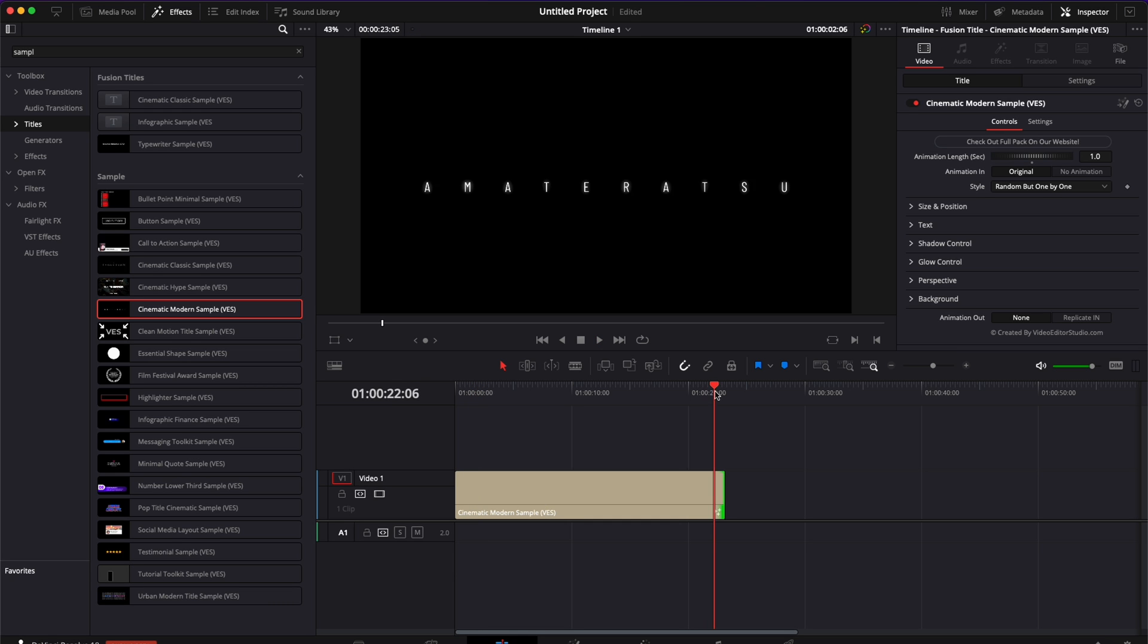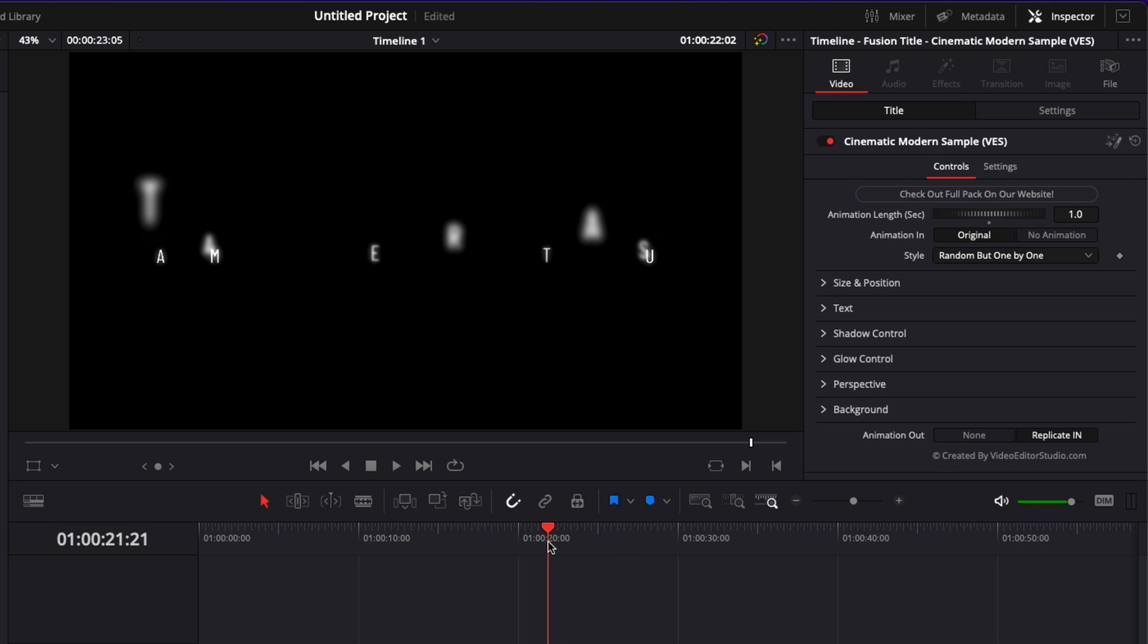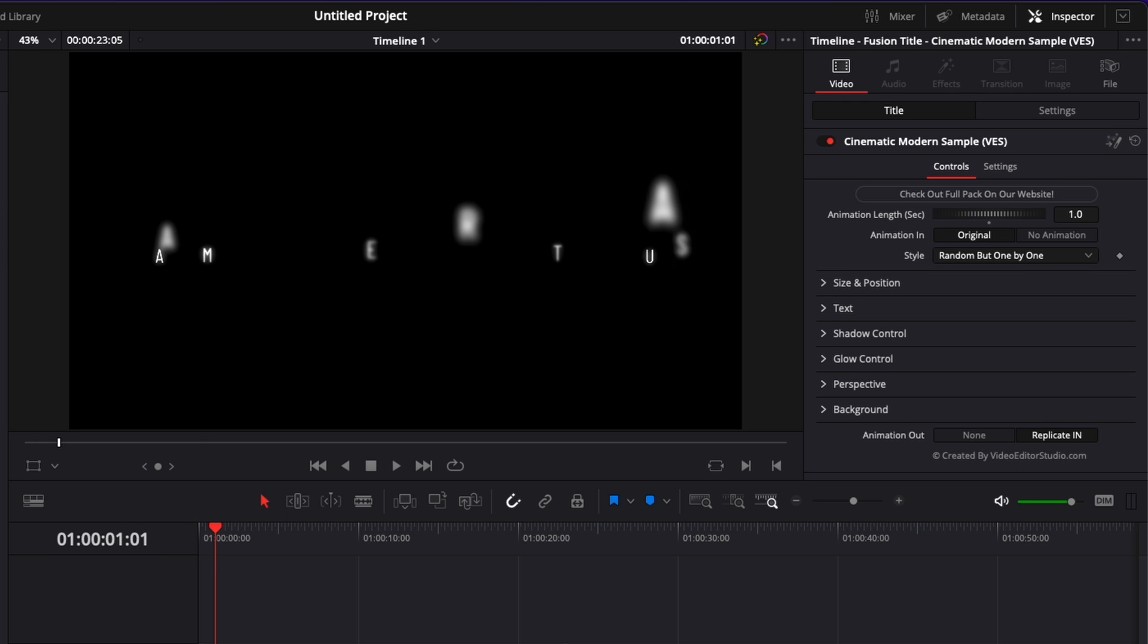Now by default there is only the animation in. The animation out is deactivated but you can activate it right here in inspector. So here for animation out you have two options. You have none or you have replicate in which is basically replicating the animation in and it's the same thing here for the animation in.